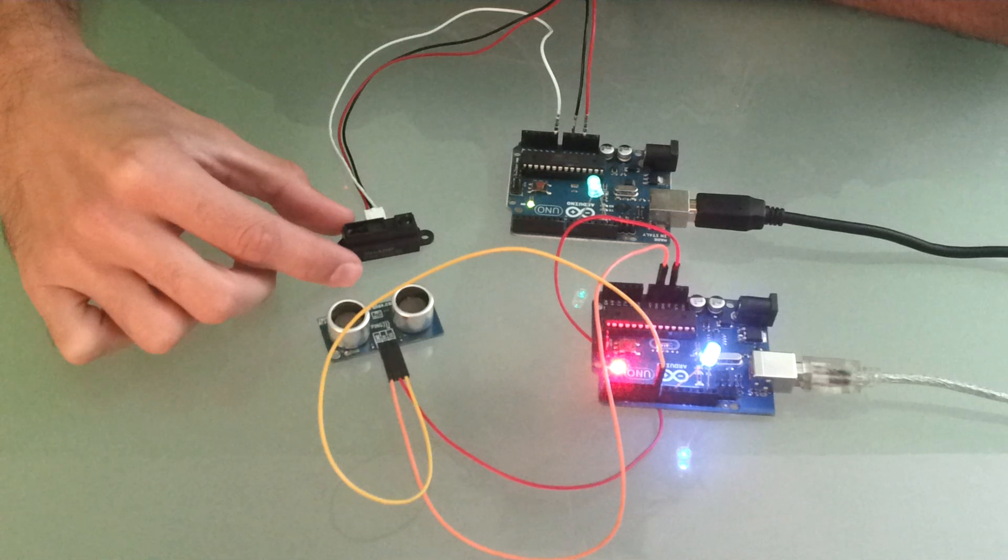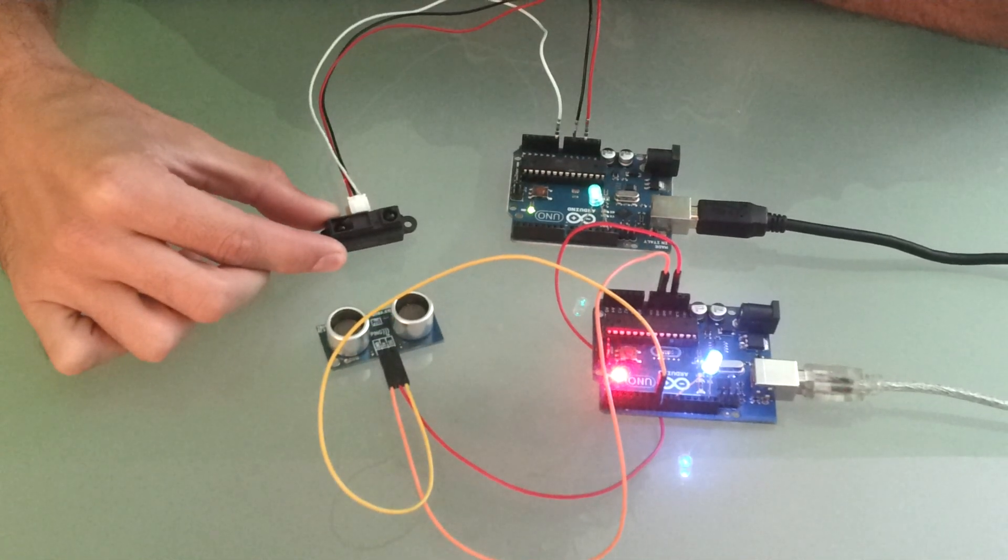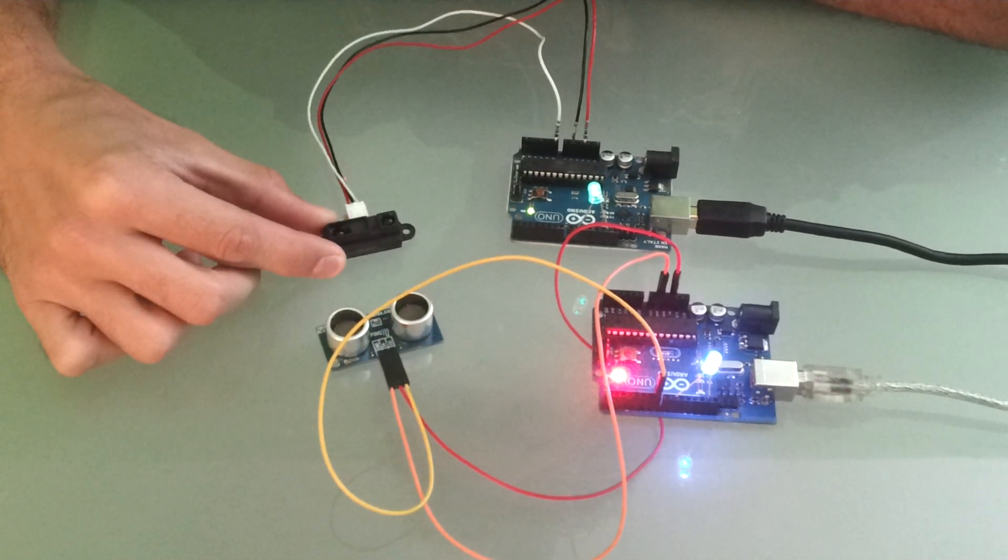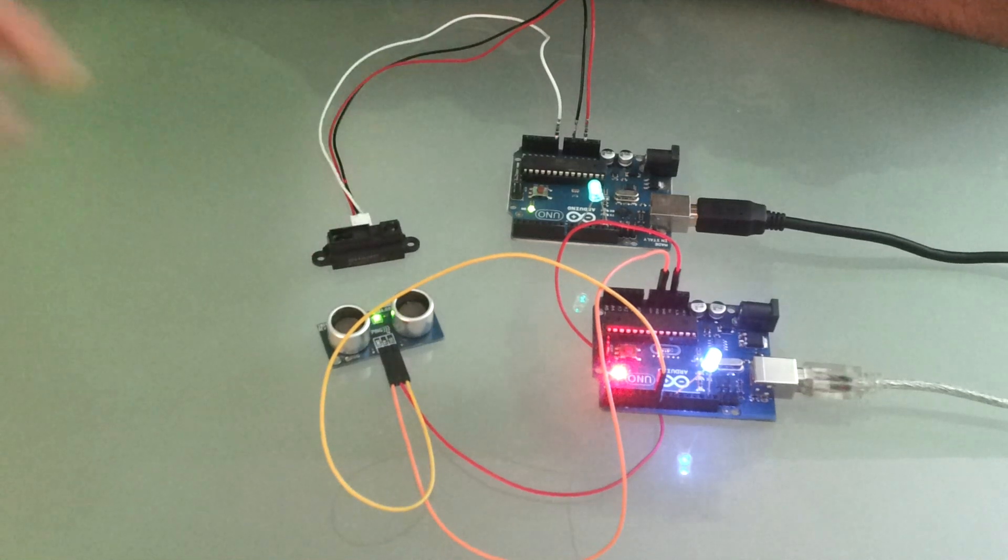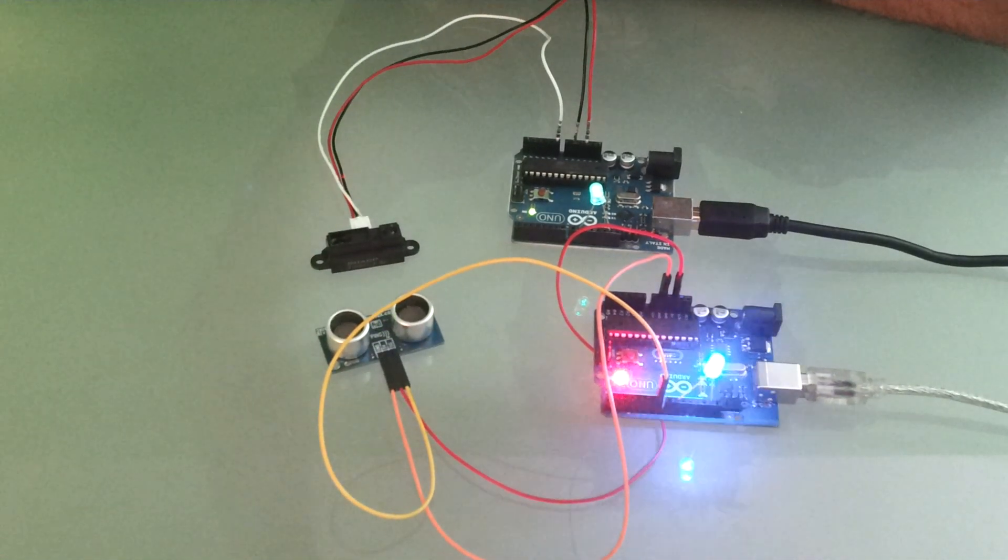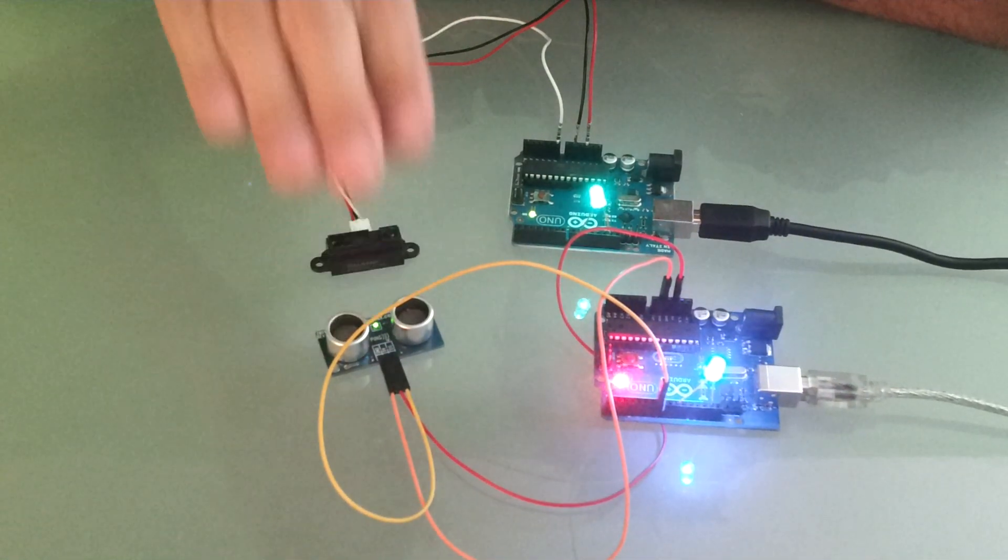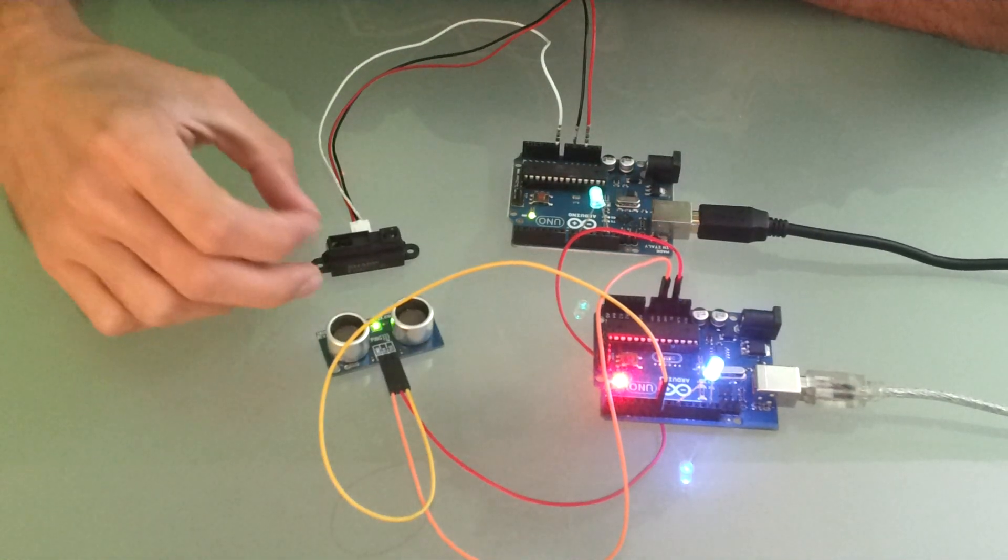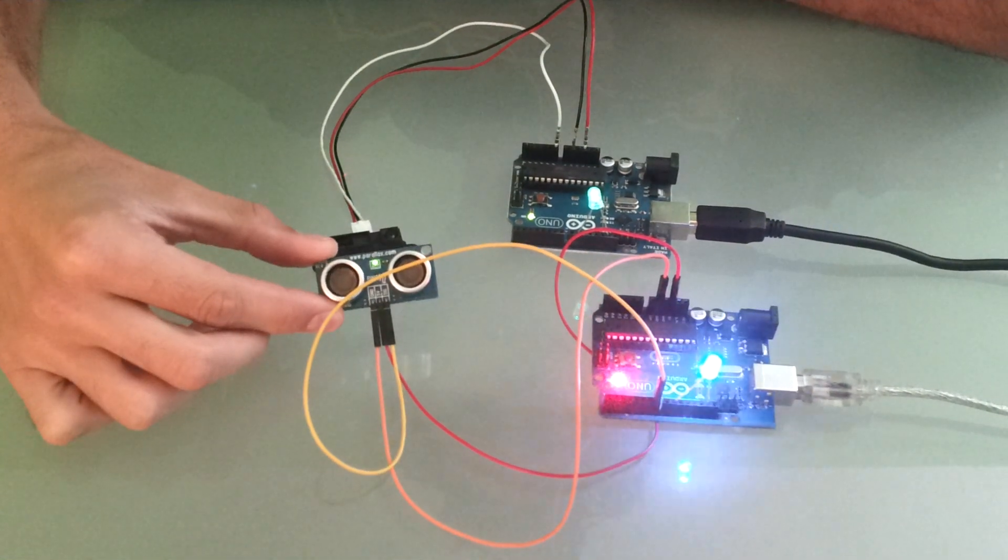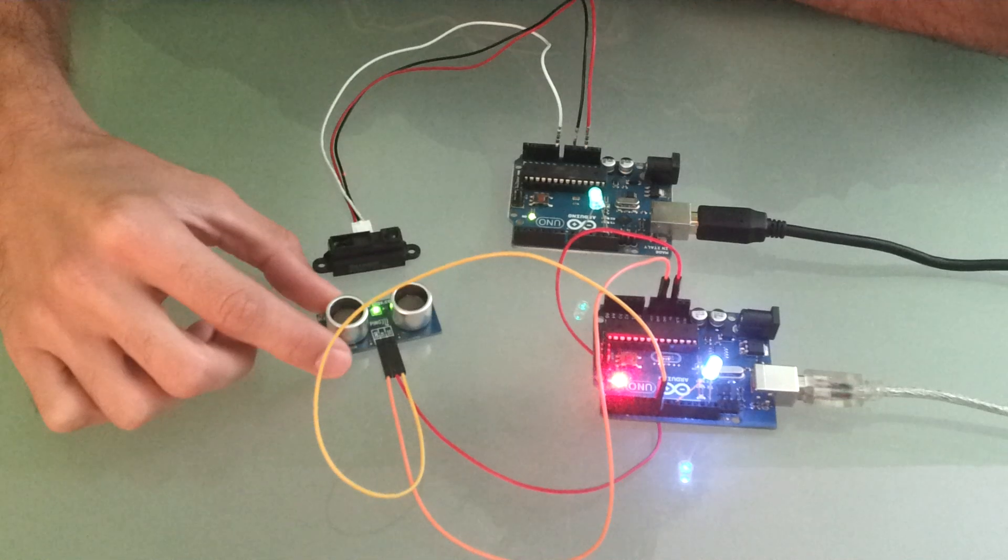This is Sharp's IR distance sensor and this guy is good for basically up to 32 inches. So I start high, I bring my hand down, and you see it's more responsive in the shorter distances compared to Parallax's ultrasonic sensor here.